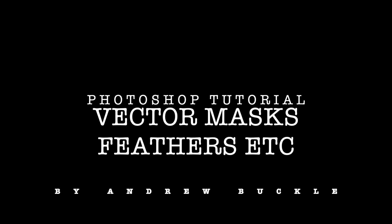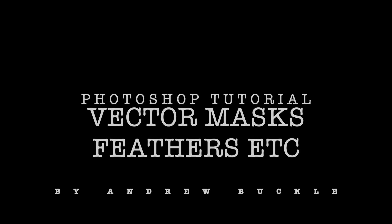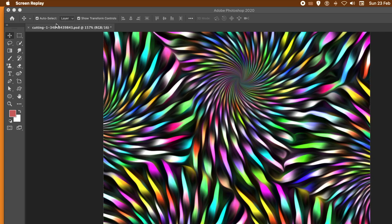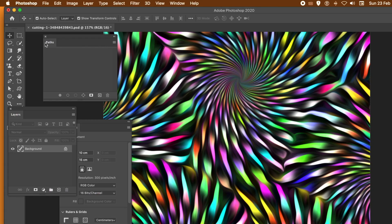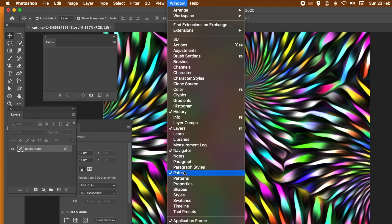How to use vector masks, in particular with feathering, in Photoshop. I'm using CC 2020 but it's the same for 2019 etc. The key panels are paths, layers, and properties, and you can find them via the window menu. So you can see layers, paths, and properties.